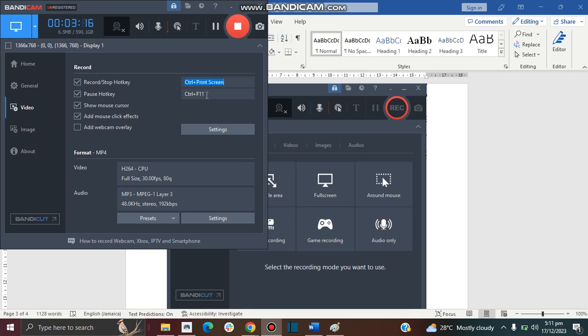For my pause hotkey I do Control and F11. You can change it to anything. I think it was set by default at Control and F12, but I changed it to F11. You can change it to anything you want. Just click on the key that you want to set it to and it will set.